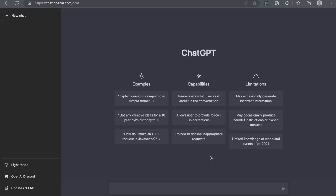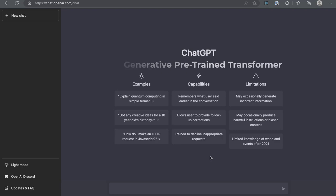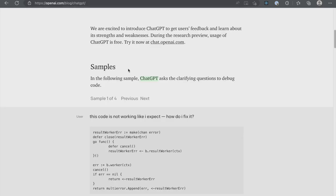But first, let's understand what ChatGPT is. If you are wondering, GPT stands for Generative Pre-trained Transformer. According to OpenAI's blog, ChatGPT has been trained to interact conversationally.